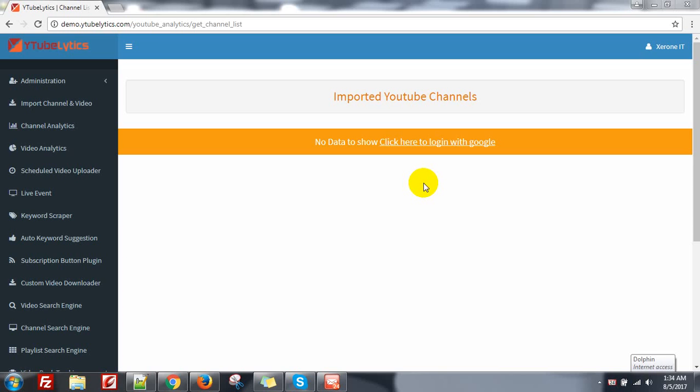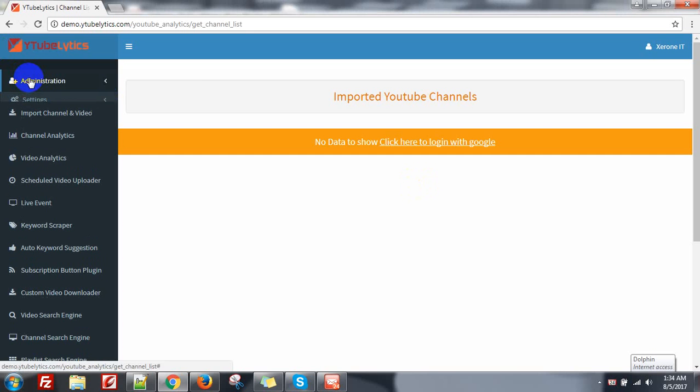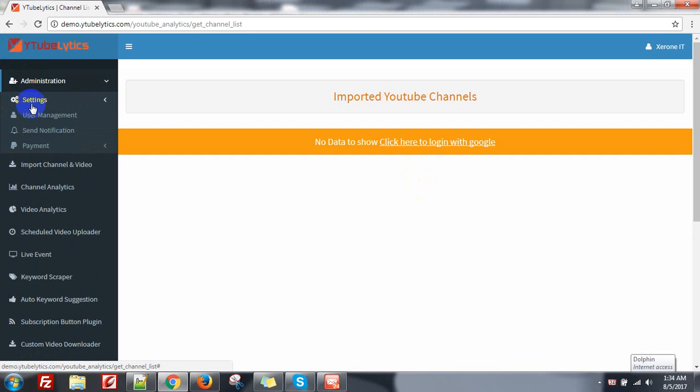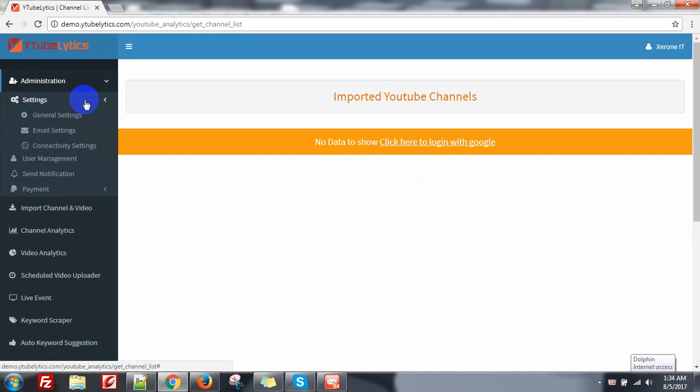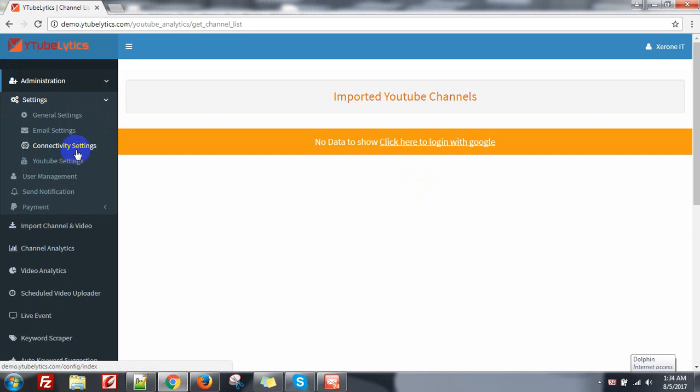Hello everyone, this is Konok from 090. I am going to show you how you can configure your Google API for YouTube Analytics. First you need to go to Administration, then go to Settings and click on Connectivity Settings.